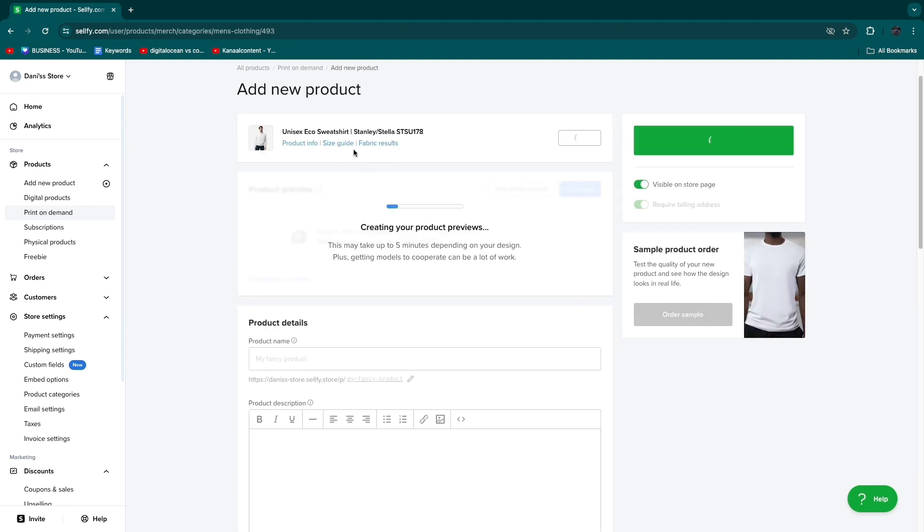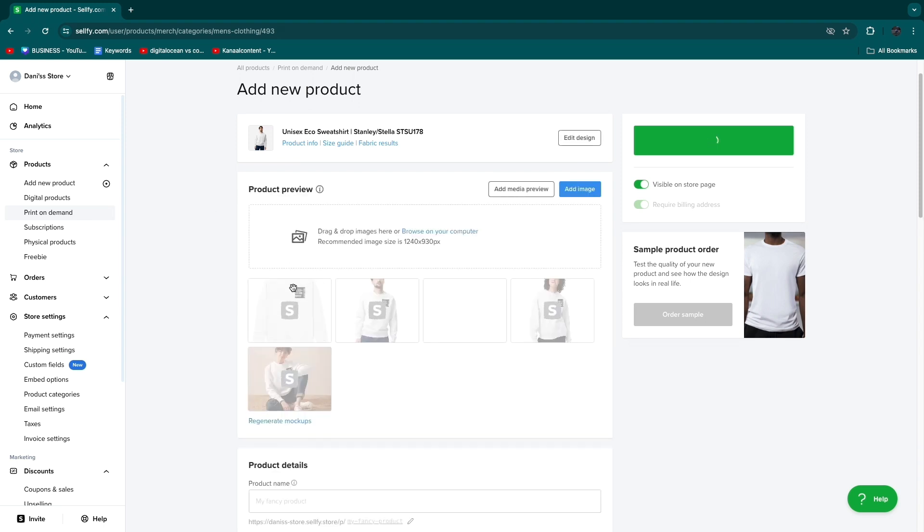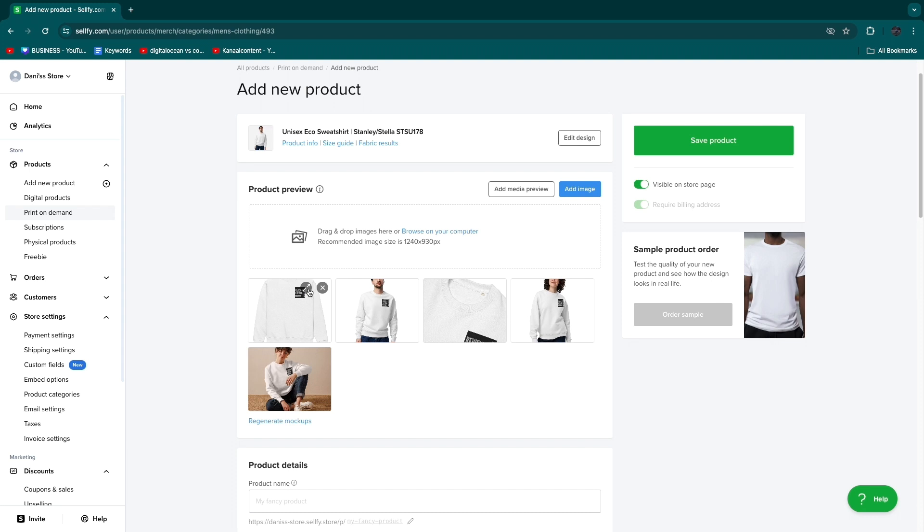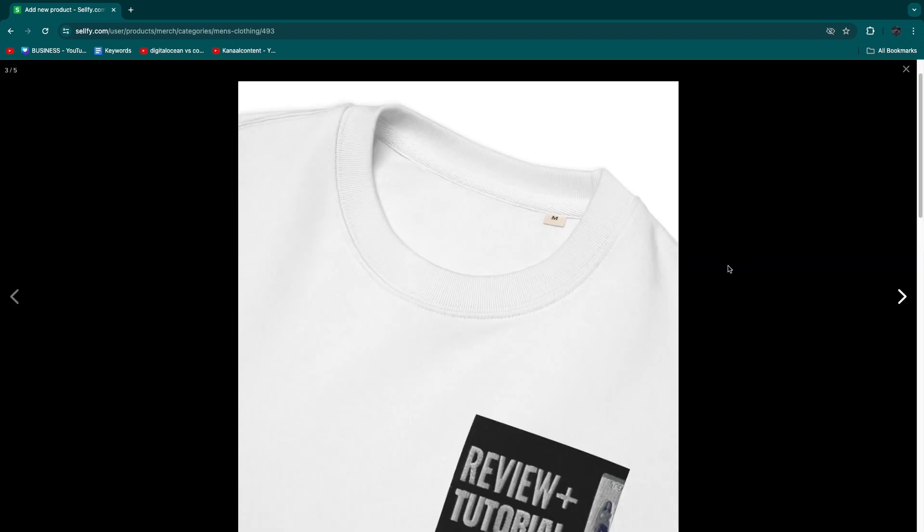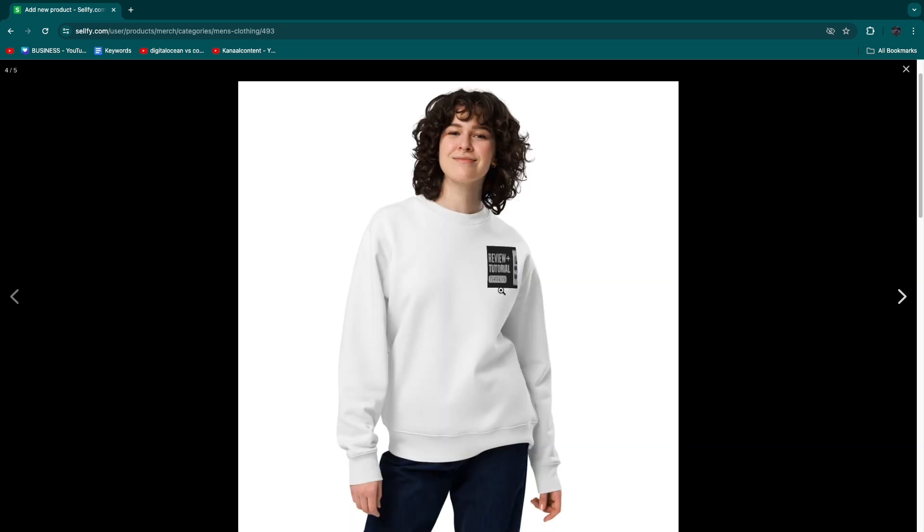If you want to add more that's also possible but I'll just do that one. It will be creating your product previews. Here you can see the product preview. If we open this up you will see that you now have this preview of your actual product even being worn by a person.